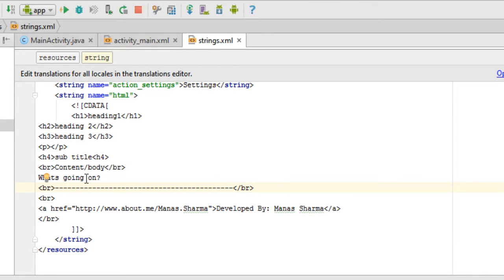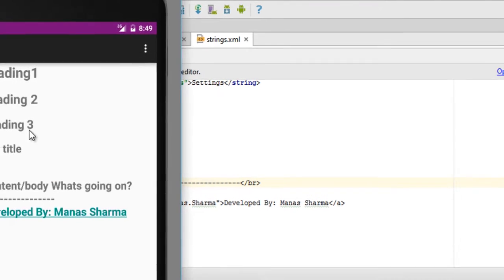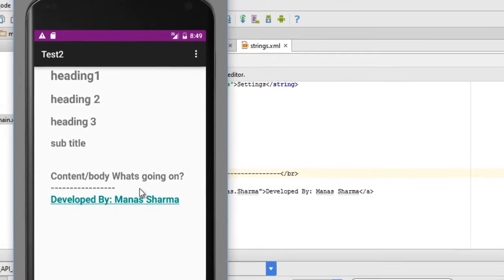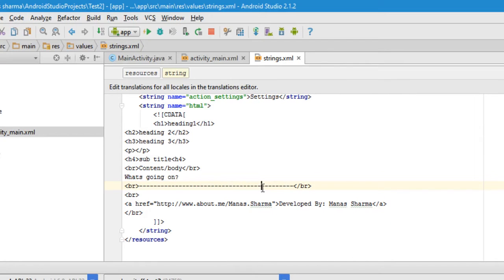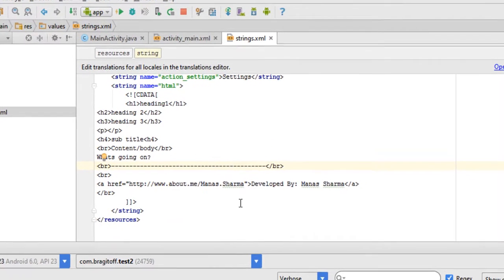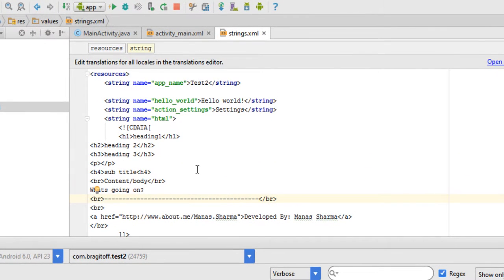This is the HTML I'm displaying in the app as you can see in this emulator. In case you're wondering how I'm doing this, you might want to refer to the previous video.